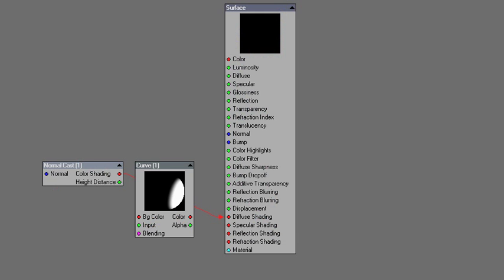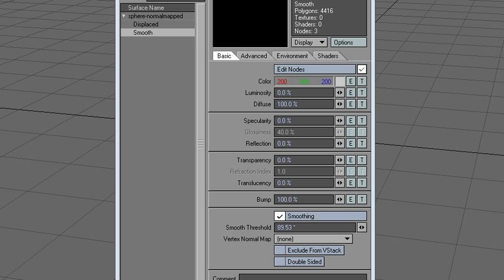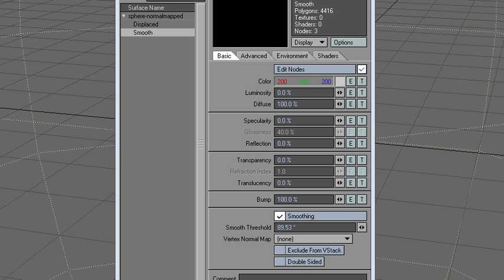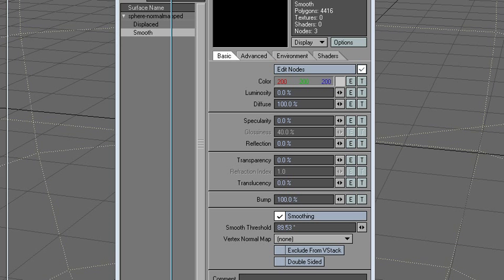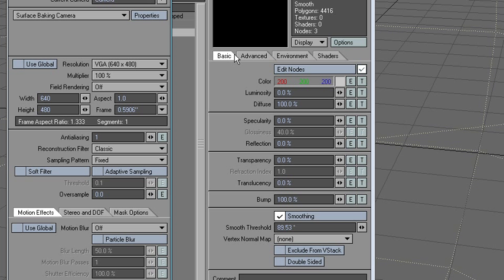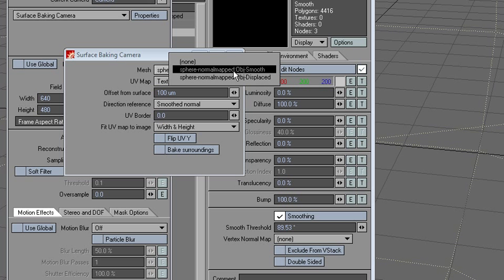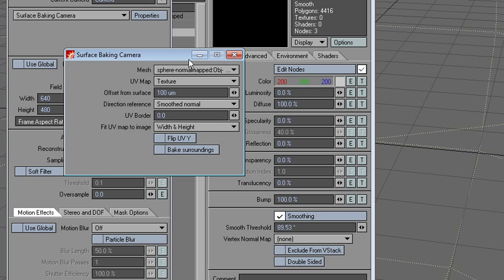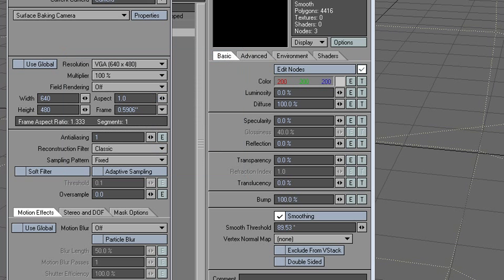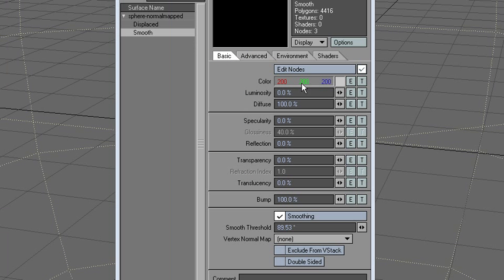Notice that I'm using a surface baking camera and the big object and the UV map of that object. That's all there is to it really.